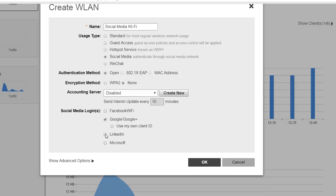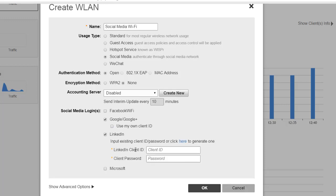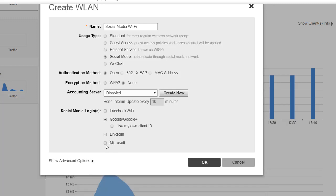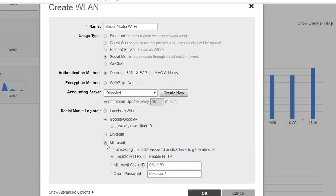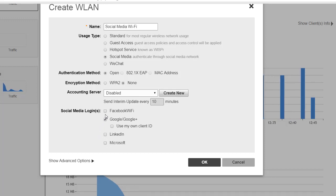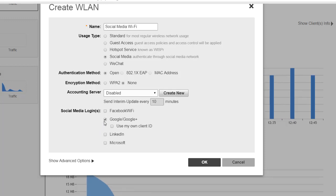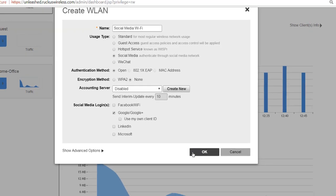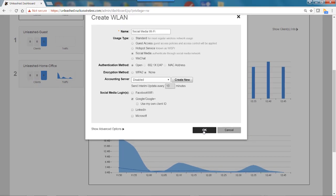If I clicked on LinkedIn, same thing. There I have a business page for my LinkedIn account and password. And the same thing would be the case for Microsoft. Since I haven't created a business page for Facebook, LinkedIn, or Microsoft, I'm just going to leave Google ticked and then I'm going to click OK.